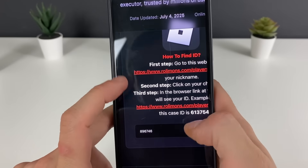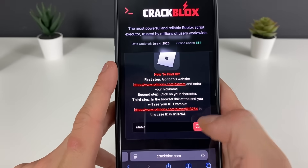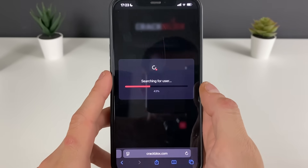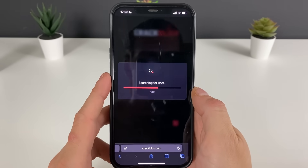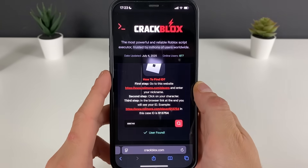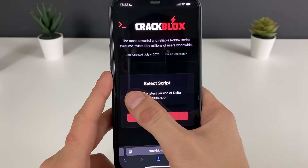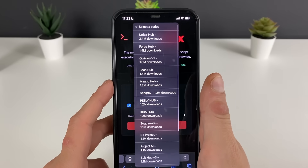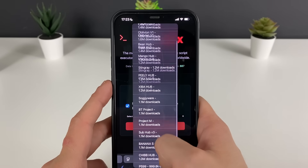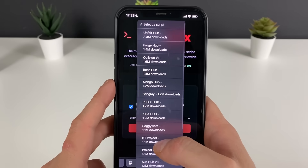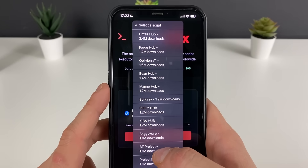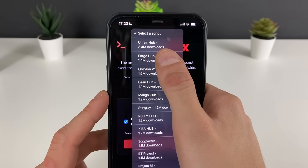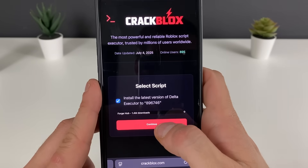I enter mine right here and proceed. Let me zoom out a bit so you can see better — we have been found. Click on this install button and we will be selecting a script. You can see there are a lot of scripts and so many downloads, so let's hurry up and get it. I will select the Forge Hub.